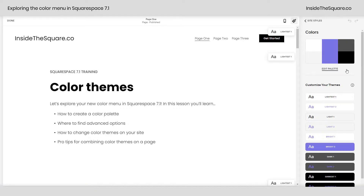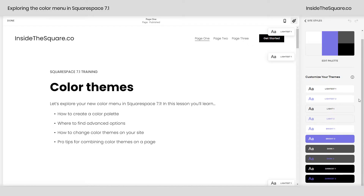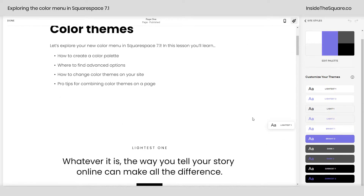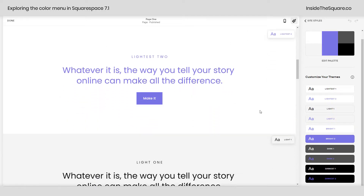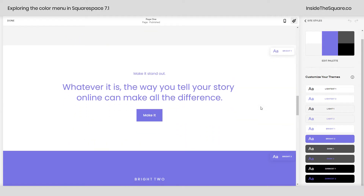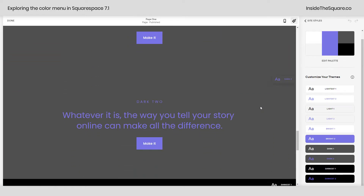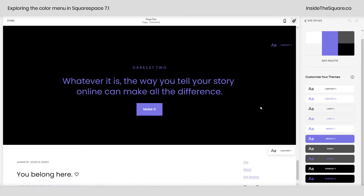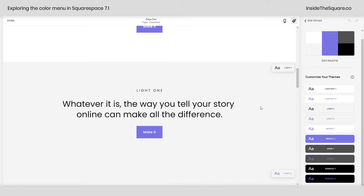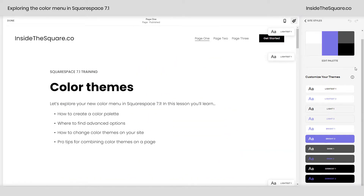The first part of our Colors menu is the color palette and this is one of my favorite features of Squarespace 7.1. You'll see in all of these previews of the themes down here, these five colors are being used in every single color theme. If we scroll down, I have examples of each color theme on our site so we can see how all of those colors relate to each other when each color theme is used on this specific page.